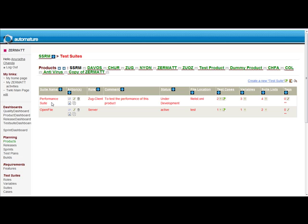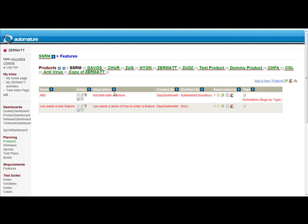Also, when we export an individual test suite, the test cases under the test suite also get exported. Similarly, when we export an individual feature, the requirements under the feature also get exported.